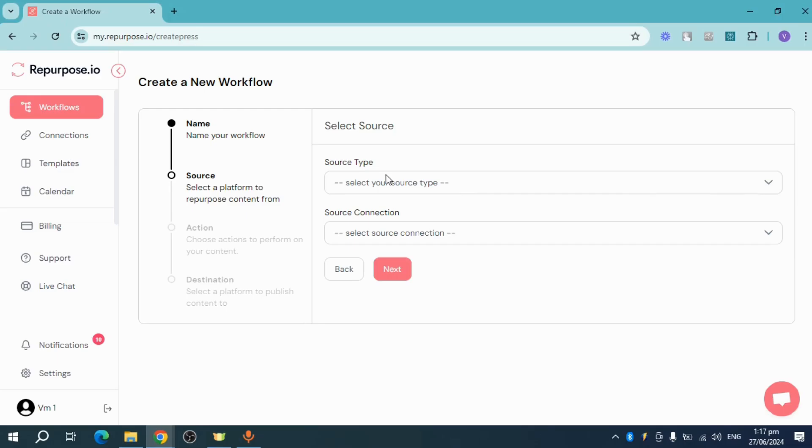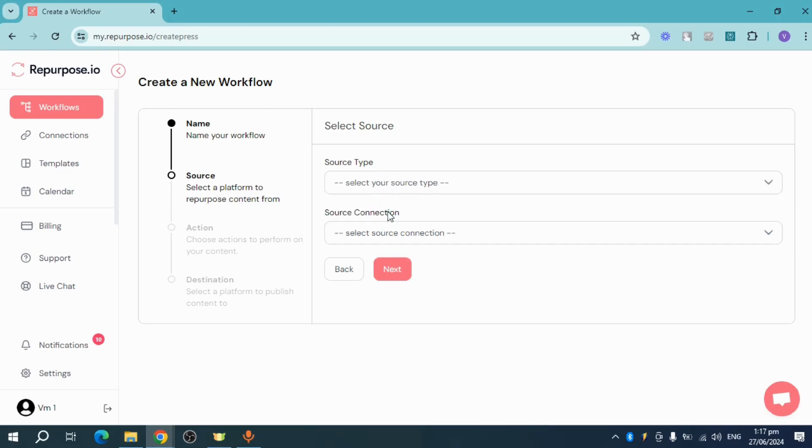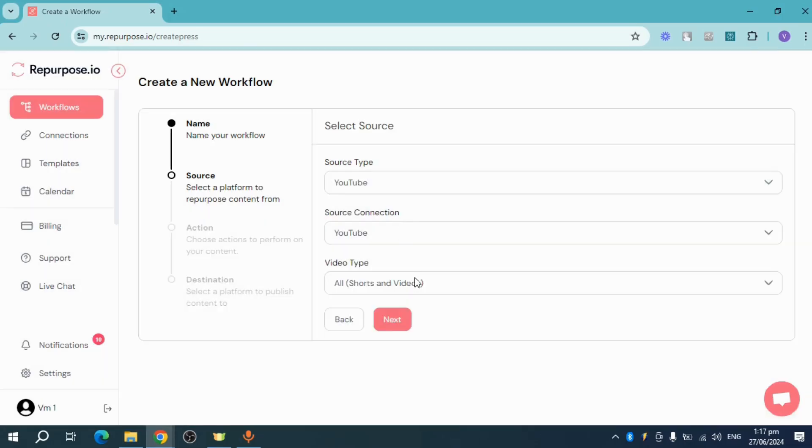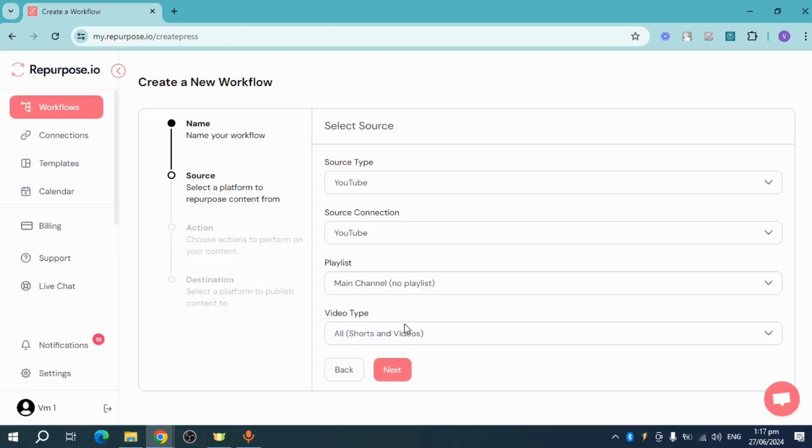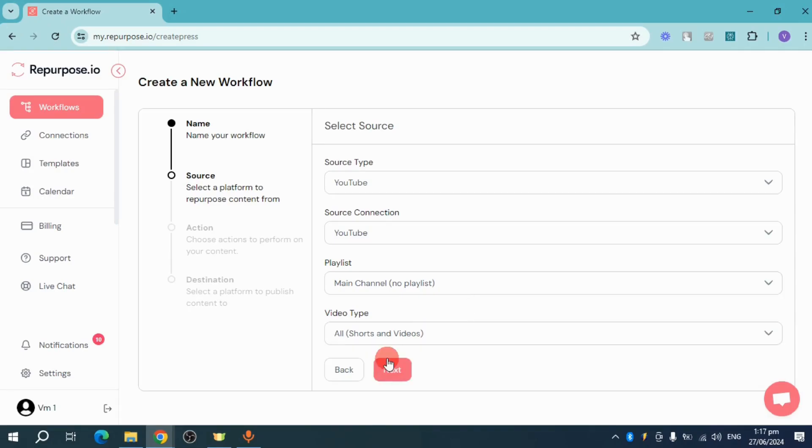And then you can choose in here your source type. Let's choose YouTube and then the video type, as well as the playlist and video type. It can be shorts or just videos that you have.